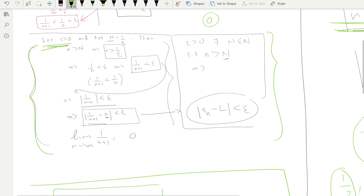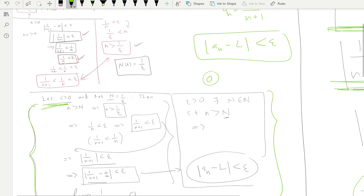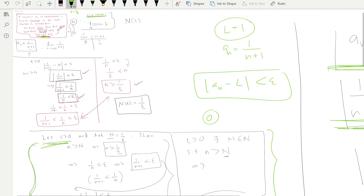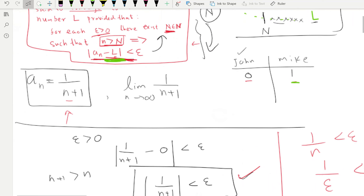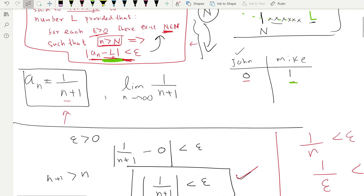So that's proof versus disproof — how to prove a limit is correct, and how to show a limit is wrong. We proved John is right and Mike is wrong. I'll do more examples of this in the next videos. Thank you very much.